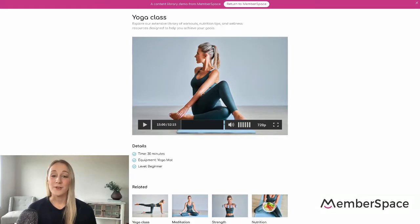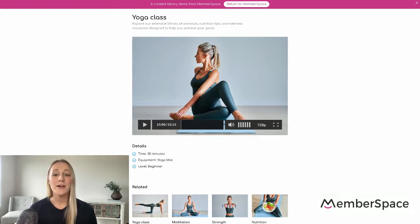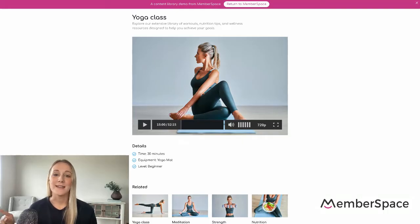Of course, because you're building this on your own website, you can set it up however you would like — but this is just one example. I will link this demo website in the description of the video, so you can check it out if you want.